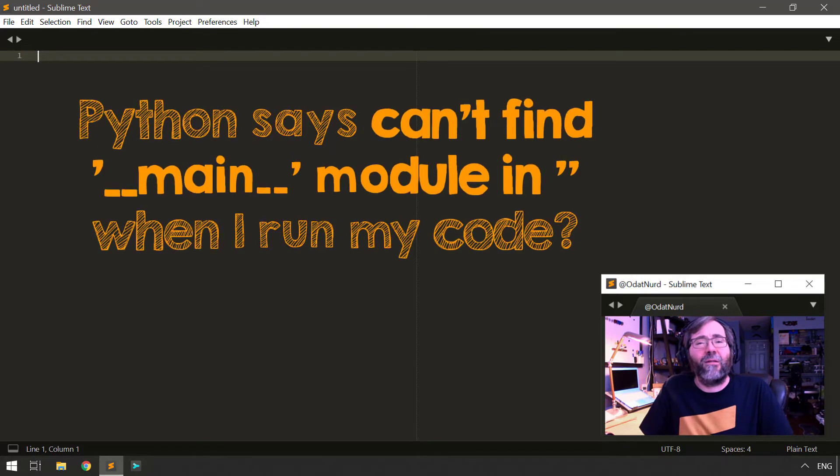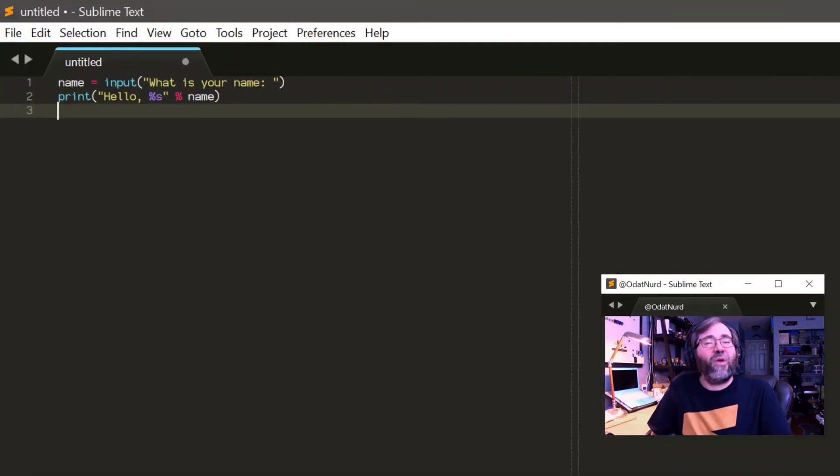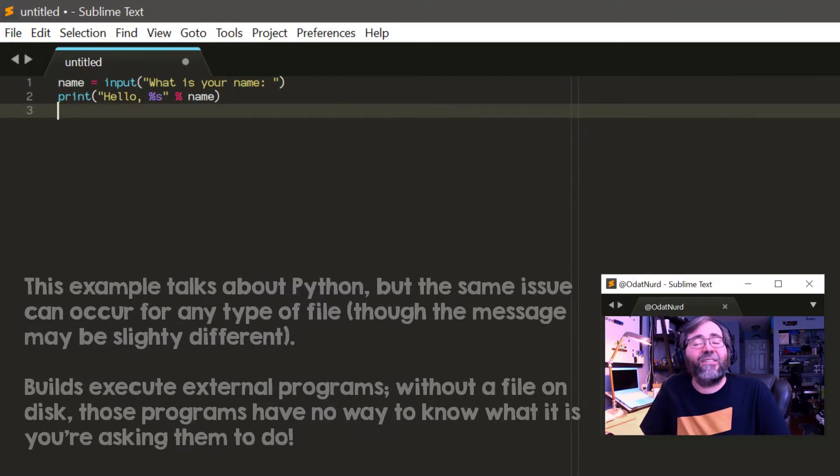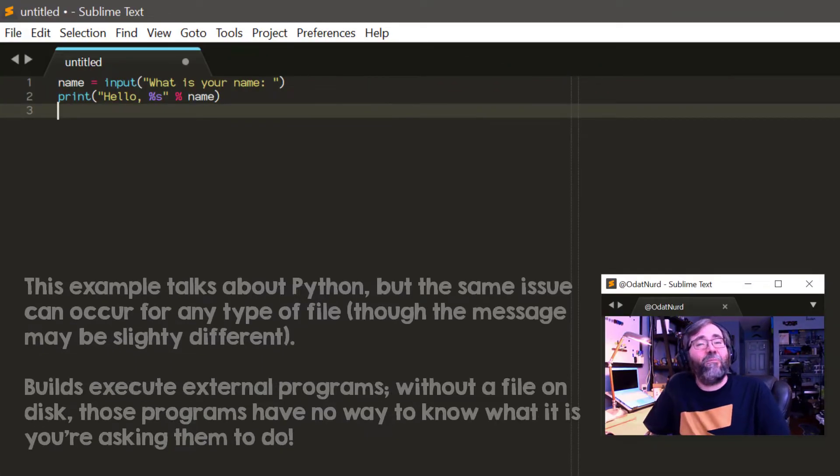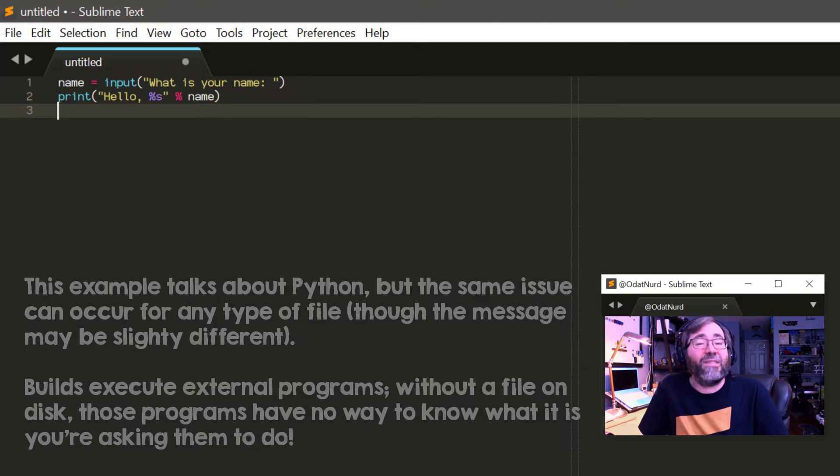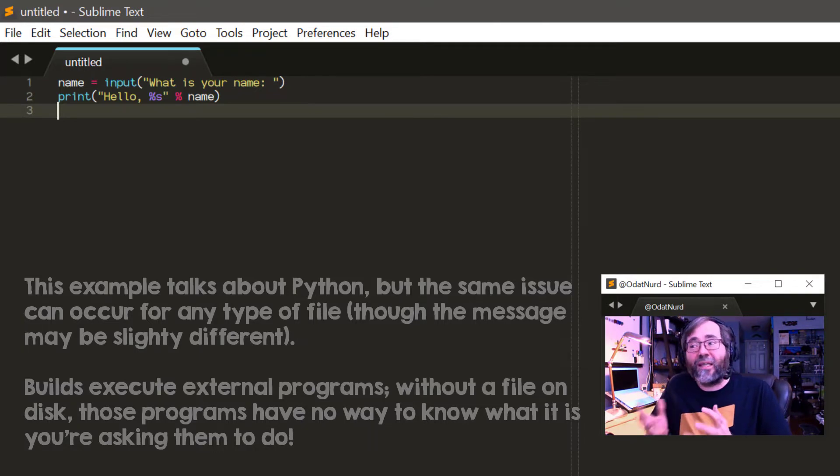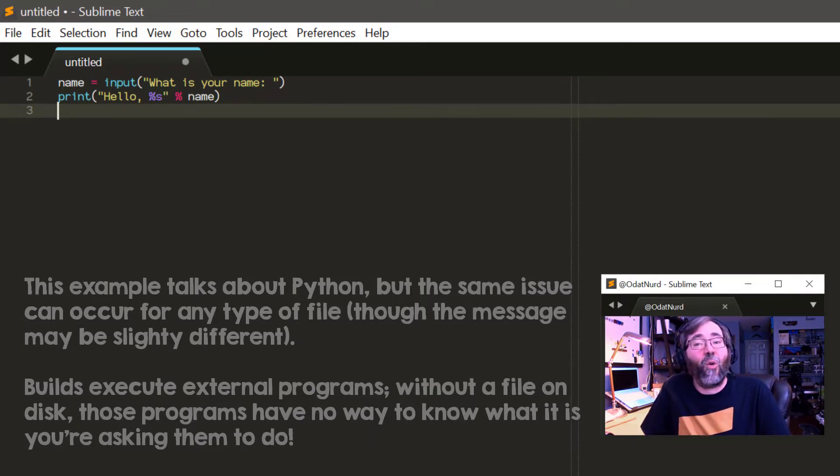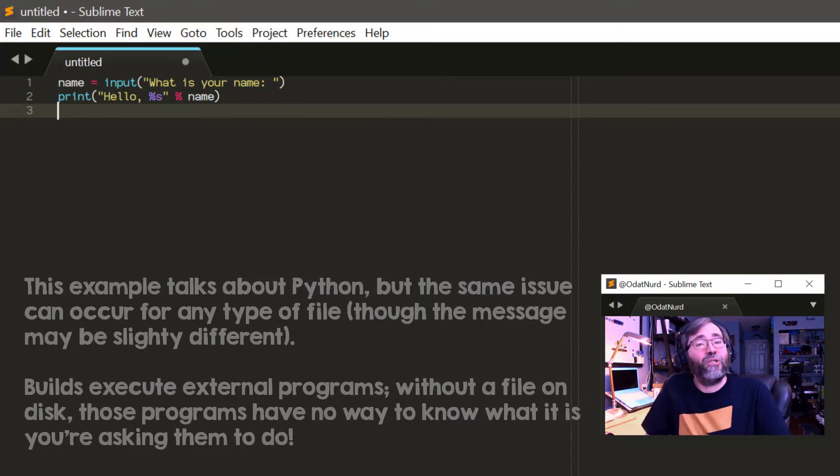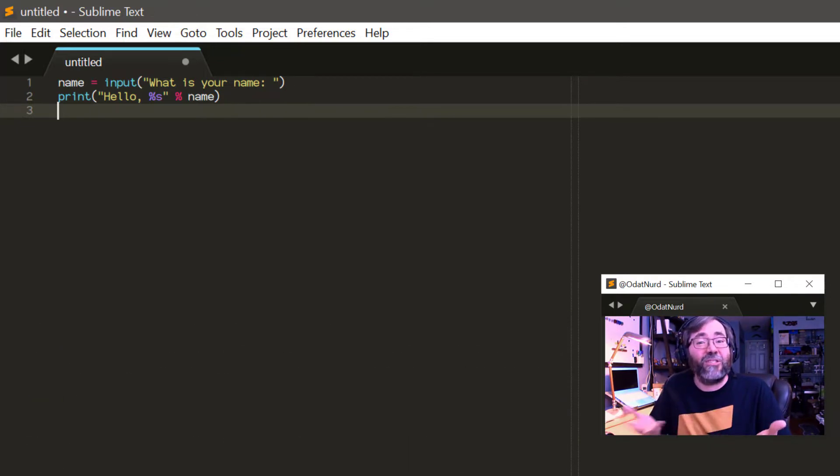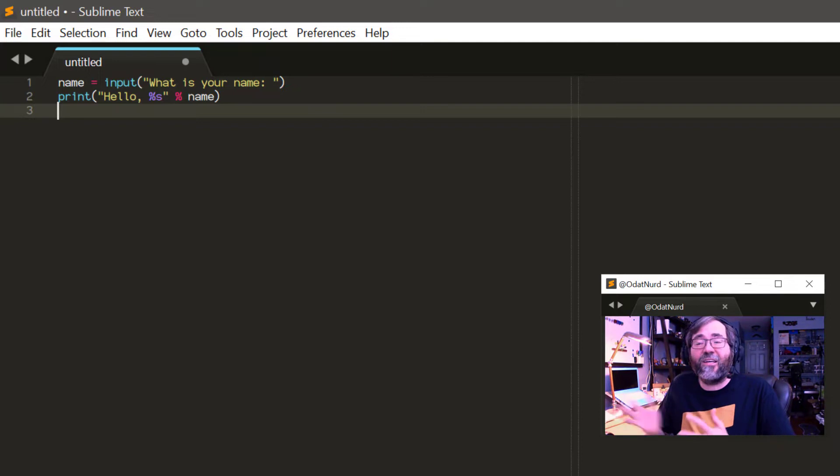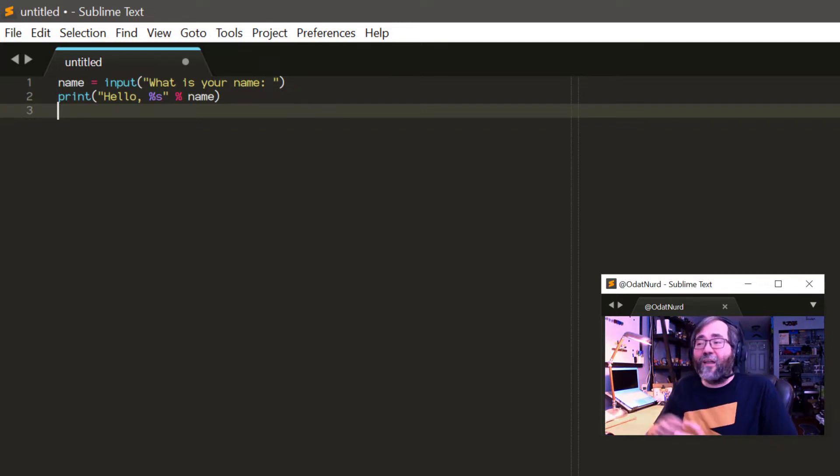When I run my Python program, I end up with an error message that says it can't find symbol main. What does that mean? This means you haven't saved your file to disk yet. Remember that a build system runs an external program to do something in this case, the Python interpreter. So unless you save your program to disk,